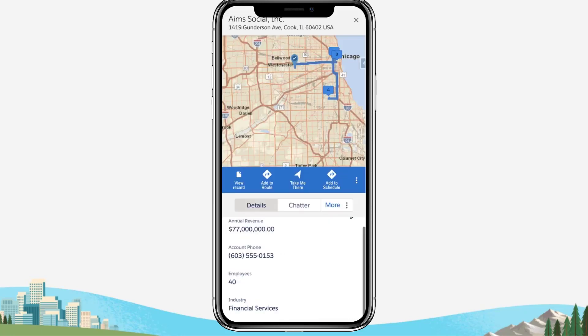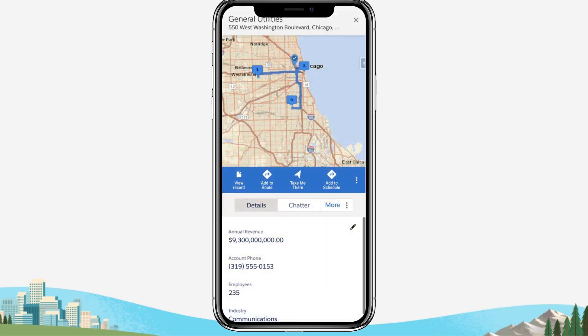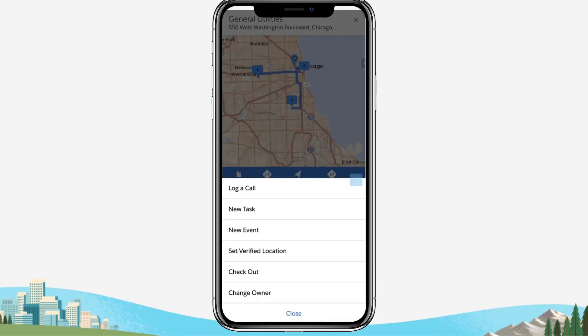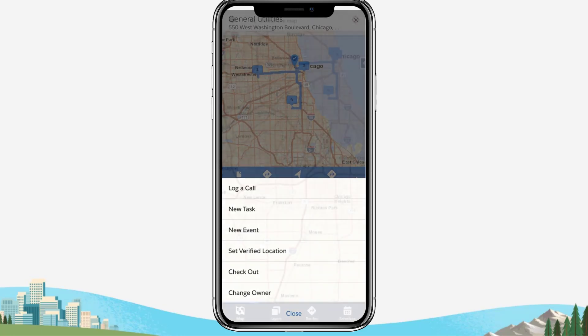When you're ready to move on to your next event, return to the map and tap your second appointment. Review the tooltips or full Salesforce Mobile record page. Once you're ready to leave, tap Take Me There to get turn-by-turn directions, check in and check out, and log additional activity as needed.